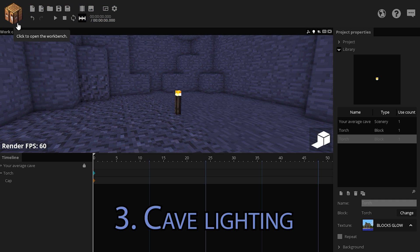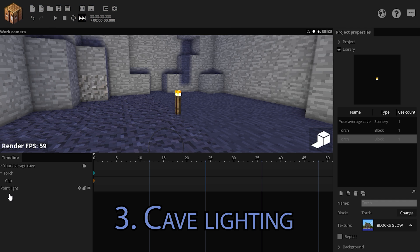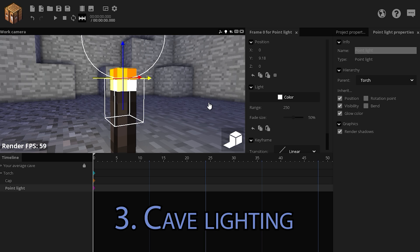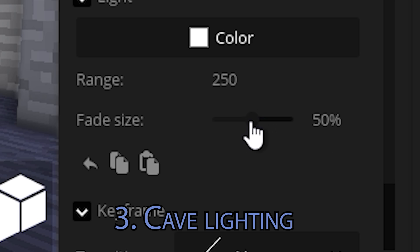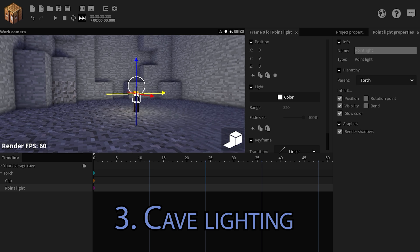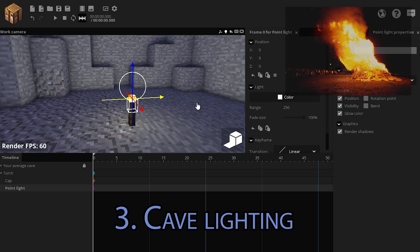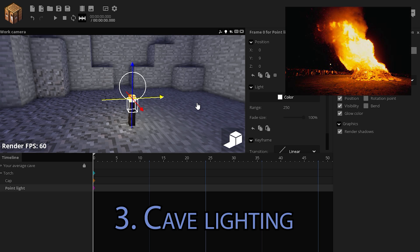As for the layering lights though, we need to add a point light, lock it on the torch, put it in the cap, increase the fade size so it's more smooth. In the middle, fire is usually white, then it turns yellow, then orange, then red.